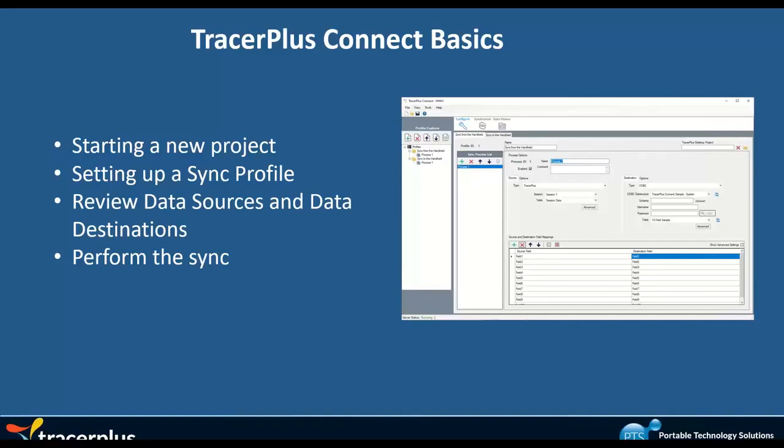I'm going to go through just setting up a quick sync process using TracerPlus Connect. We'll review the sources and data destinations, where you can grab data from and where you can push that data to when you sync this data, and we'll perform a sync on the handheld so you can see that in real time.